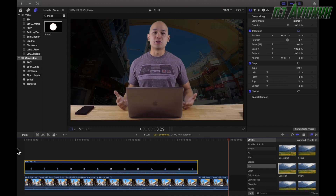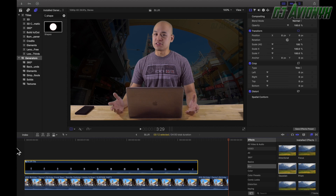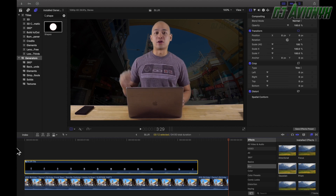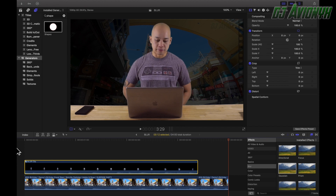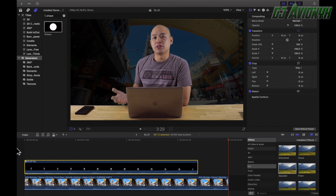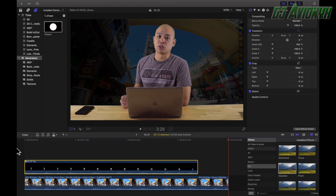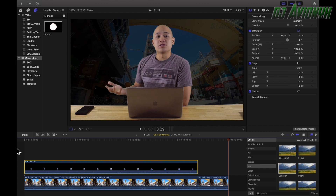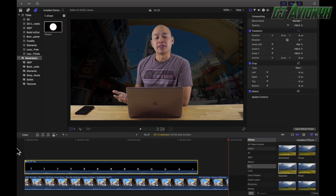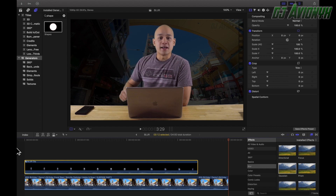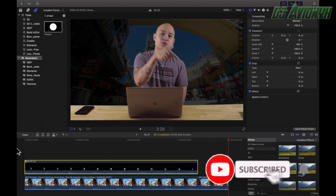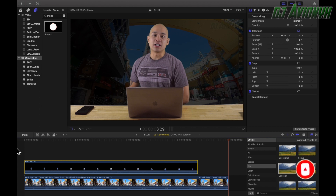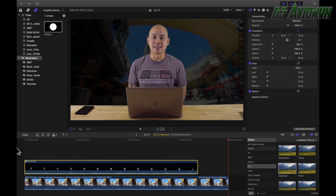And there you have it — that's how you blur a subject's face, license plate, or any part of the frame, and that's how you track it across the video with motion tracking. If this tutorial helped you learn how to blur a subject in Final Cut Pro plus the motion tracking, I'd appreciate you hitting the like button. Leave any comments or suggestions on what you want me to show you next time down below, please hit subscribe if you haven't already, and ring the notifications bell so you can be notified of future uploads. I'm DJ Avionics — thanks for tuning in, I'll see you guys next time.